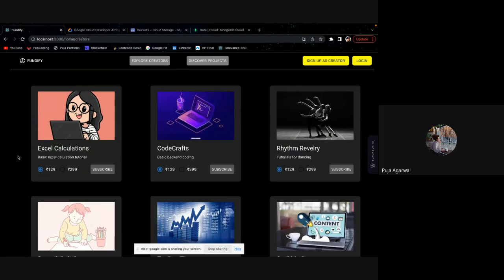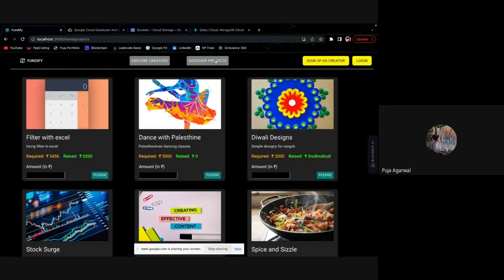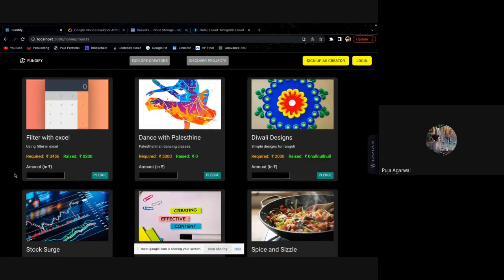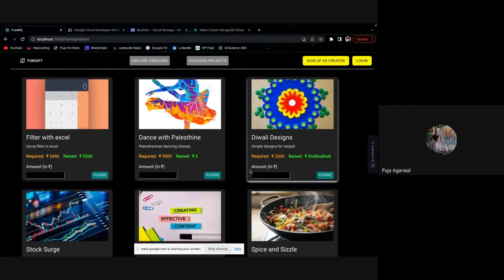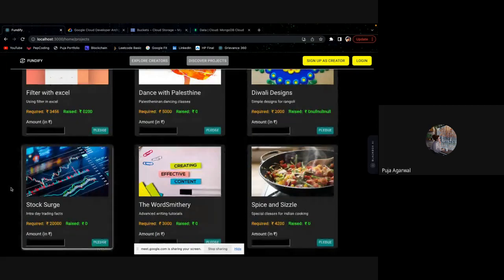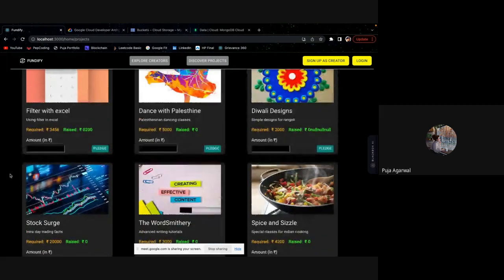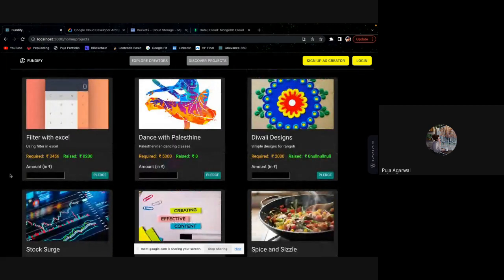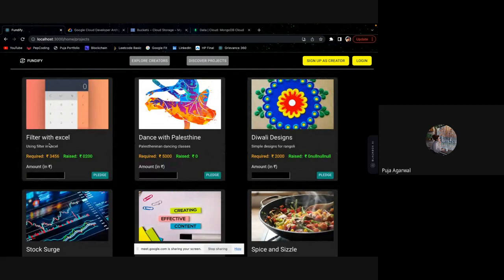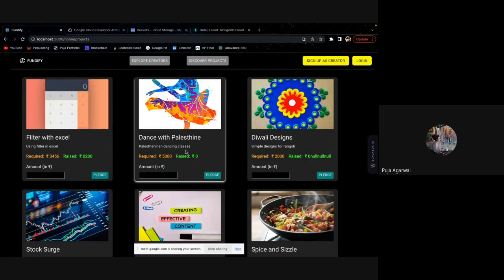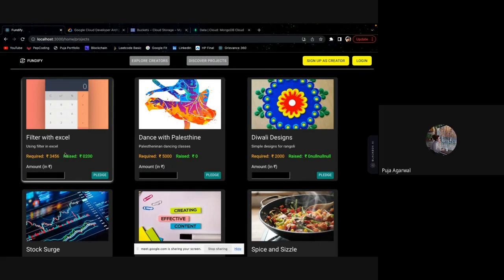We are allowing the creators from different backgrounds to come on Fundify and show off their talents. And another thing is discover projects. So these are all the projects that our creators are working on. The users who are their fans can directly go and place their pledges for the projects they are working on so that they can help their favorite creators to grow. You can see there are some of the projects which have already got some funding from their users.